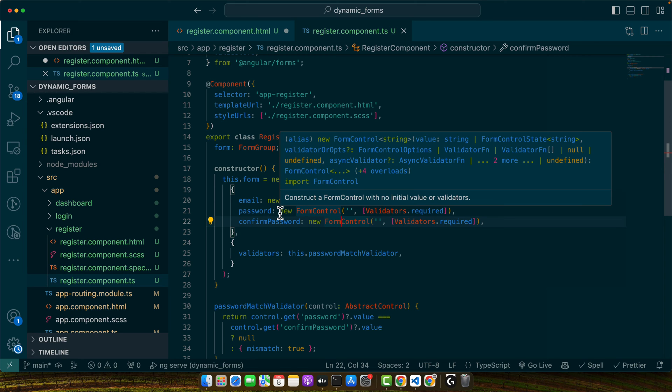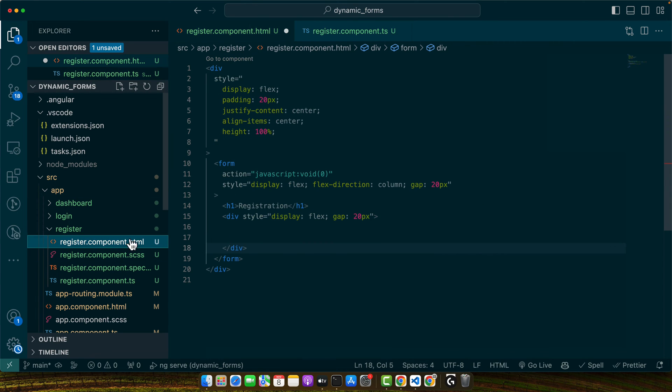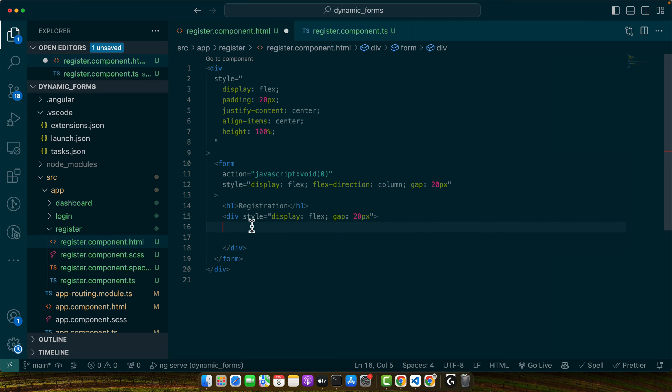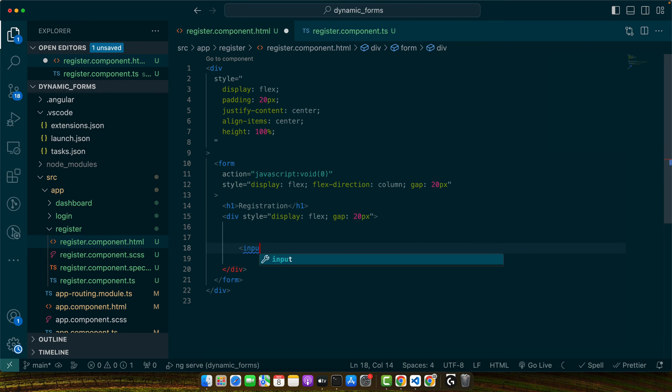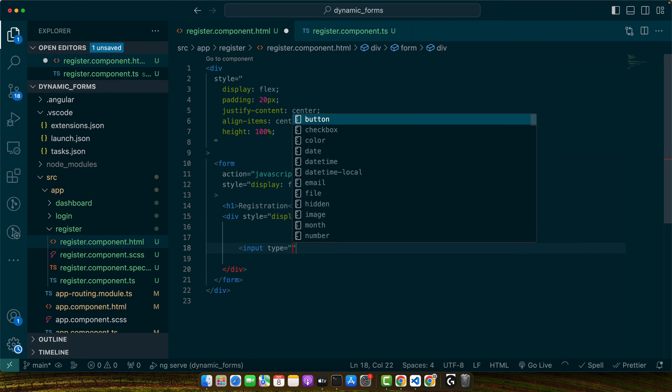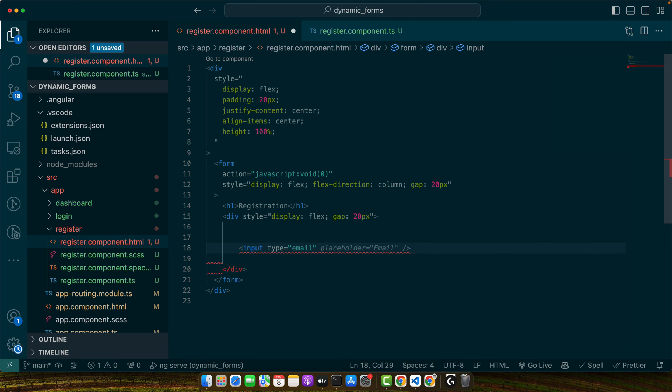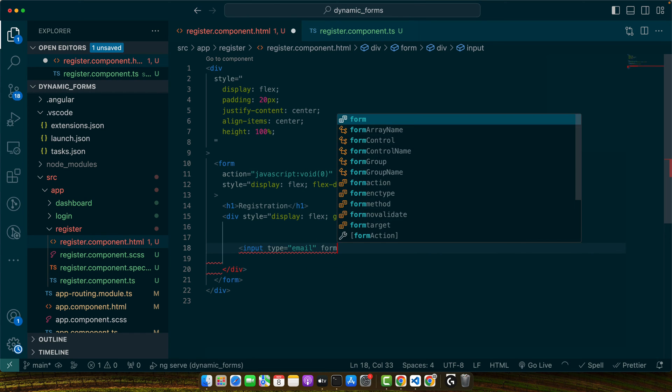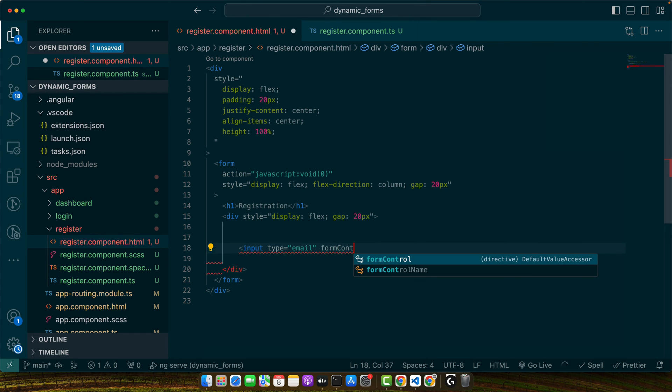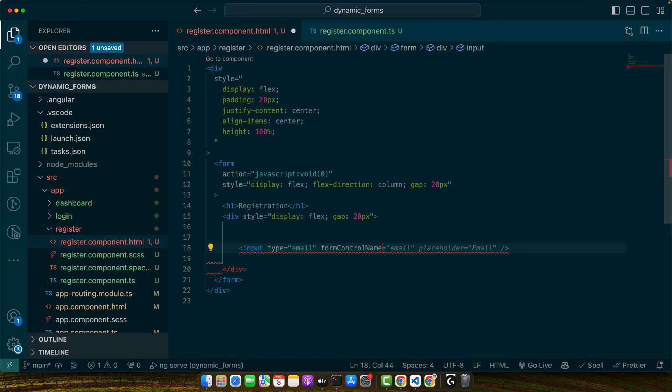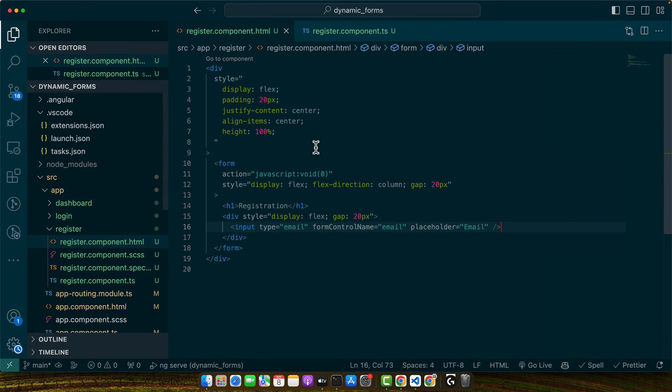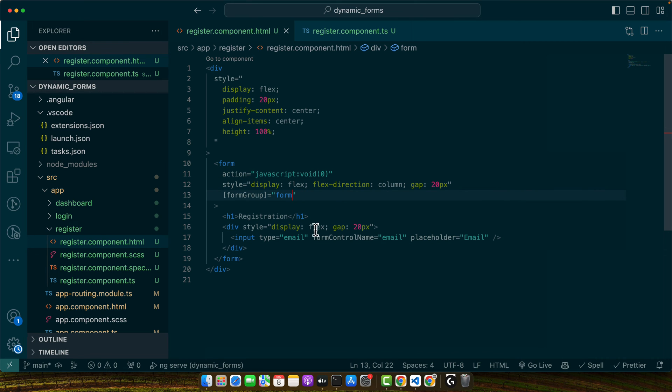Now let's update our template to bind our form using formGroup and add formControlName to each input. So for that, first of all we will need to add our inputs: input type username or email, and then we need the formControlName, and this is going to be email, and placeholder is also email. We also need to link it with the form group.